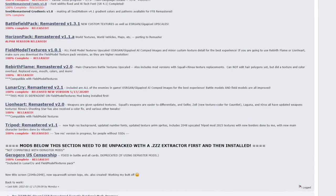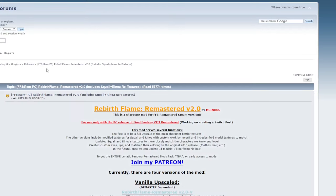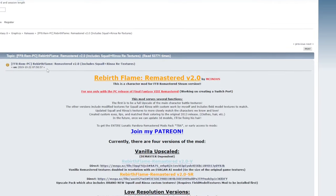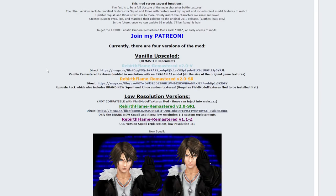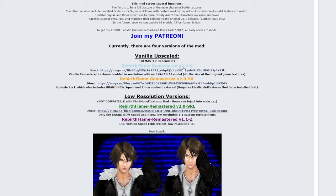And our next one is rebirth flame. Now this one updates the character models. And we also have a choice to make of which version you want. We want the vanilla upscaled. It's the HD character models. And rebirth flame remastered version 2.0-V and 2.0-SR have all of the character models upscaled. Vanilla upscales the normal remastered character models. And the dash-SR does the same thing except Squall and Rinoa have new character models. And I'm going to go ahead and download this. The Squall and Rinoa file.